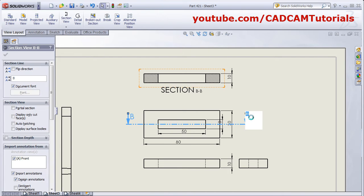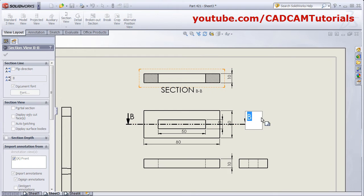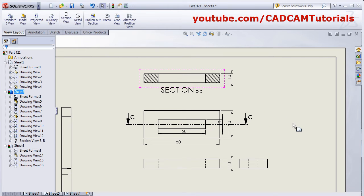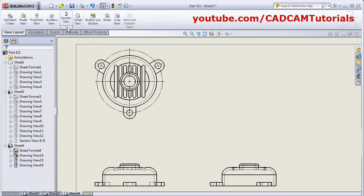If you want to change the name of the view, double-click on it and you can give it another name. The view label will update automatically.